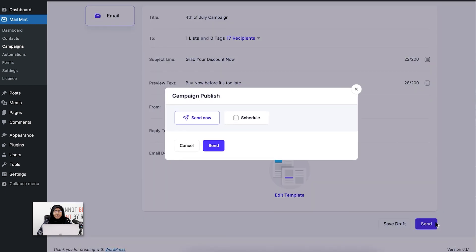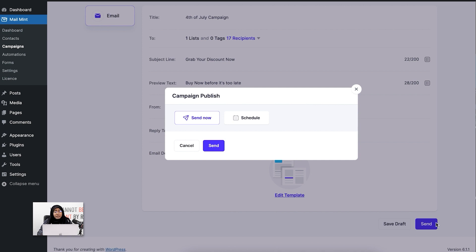You can see there are two options here: Send Now and Schedule. The thing is, Mailmint makes it super easy. You can create the email right away and send it right away.